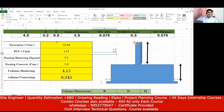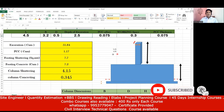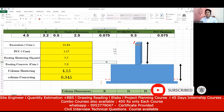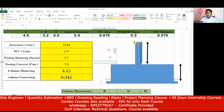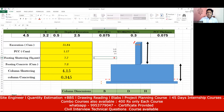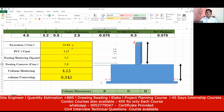Now for the depth — the depth of the foundation is different from the depth of excavation. The depth of excavation is 2.5 meters, so I'll write 2.5 meters directly. Now I multiply these three quantities: 5.25 × 3.95 × 2.5 = 51.84 cubic meters. Both manually and in Excel I'm getting 51.84 — that's the answer.